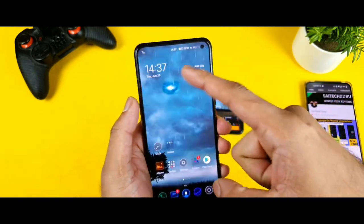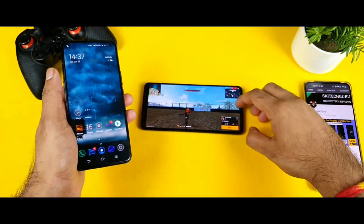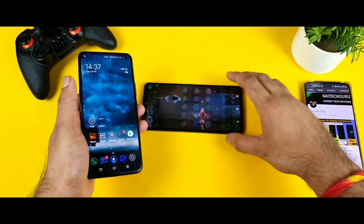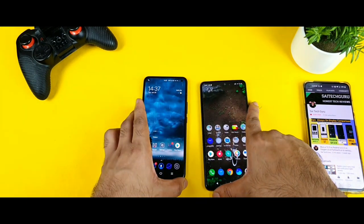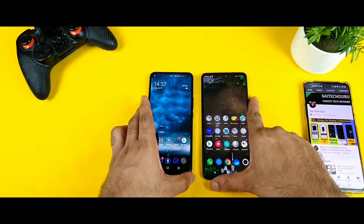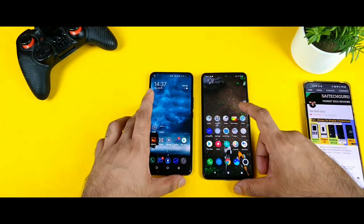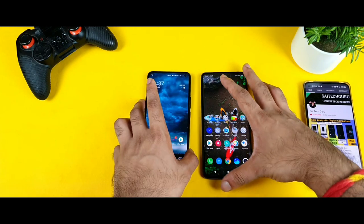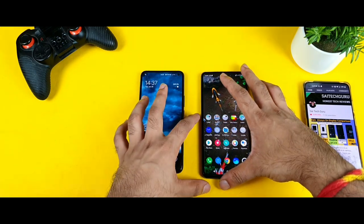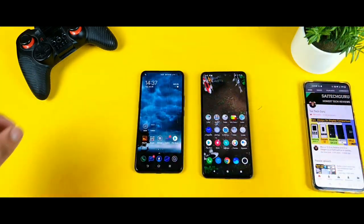In case if you like these wallpapers, don't forget to check the links in the description. This was a quick comparison between both phones in terms of graphics and features. Thank you for watching this video and I'll see you in the next video for more updates. Bye!